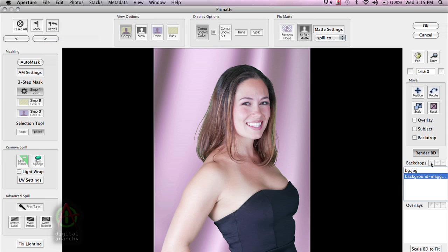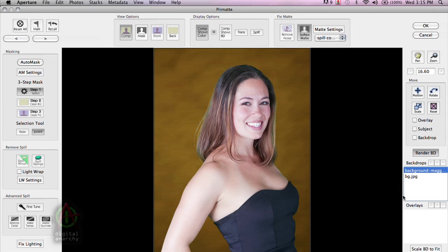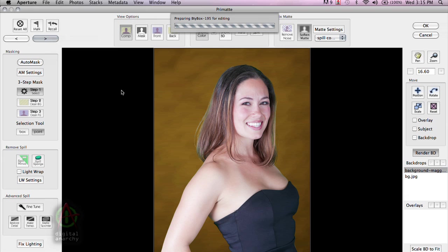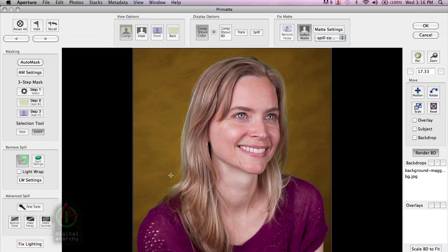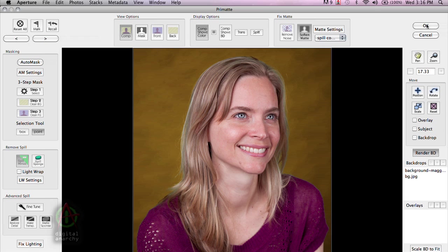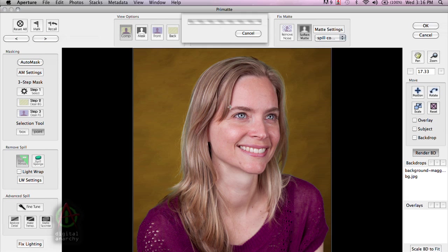We can change out the background for this one. We can then go to the next one. We can grab the spill minus tool and get rid of a little bit of the green spill that's in her hair. And so on and so forth for all of the different images that we have selected. And then we can click on OK and it will process all four of those images at the very end.